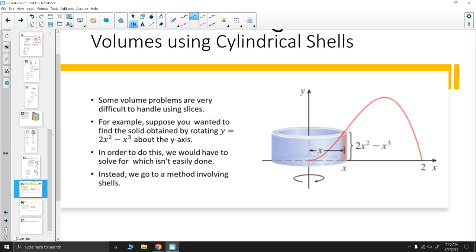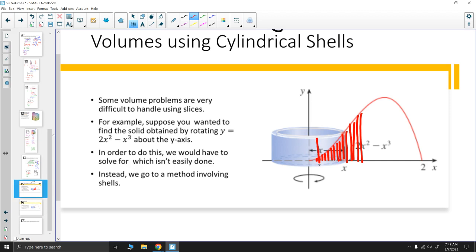Instead, what we're doing is going back to the concept of area in two-dimensional space. We think about a bunch of slices of height. We take infinitely many slices in two-dimensional space, then to make it three-dimensional, we take each of those slices and rotate them around the axis. We create a cylinder with no thickness, but it does have a height and a circumference.